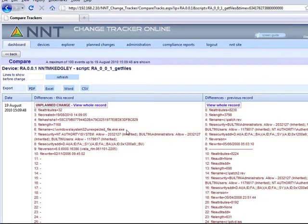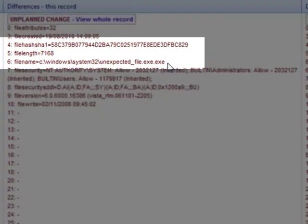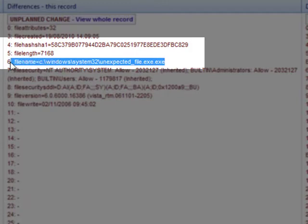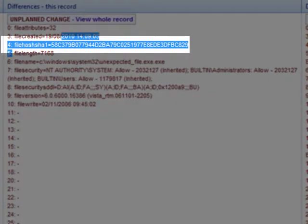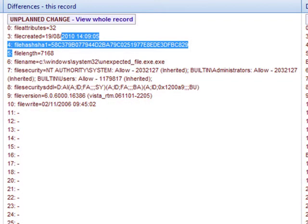Let's look at an example file integrity change. I click on the change record hyperlink to see the detail. Here, a new file has been detected in the crucial system32 folder. Change Tracker identifies any additions, deletions or changes at a file and folder level. All files being tracked are fingerprinted using a secure hash checksum, so even if a program is replaced with a Trojan, I will be alerted.